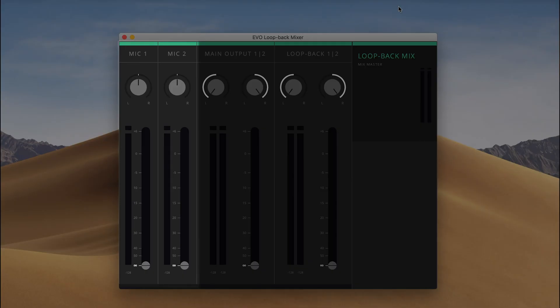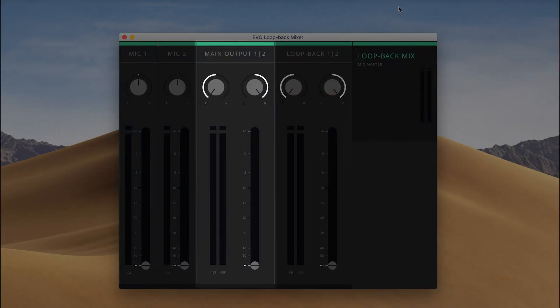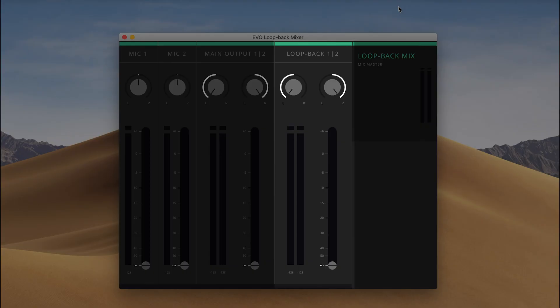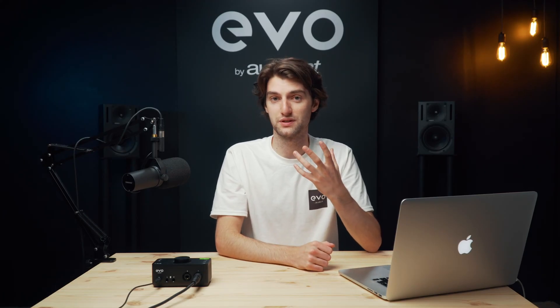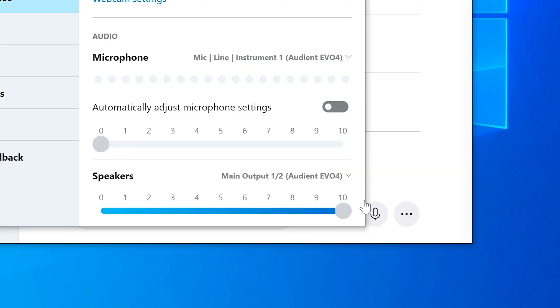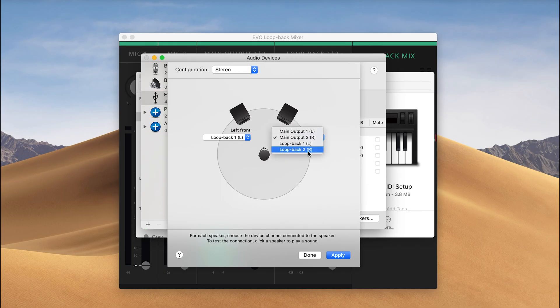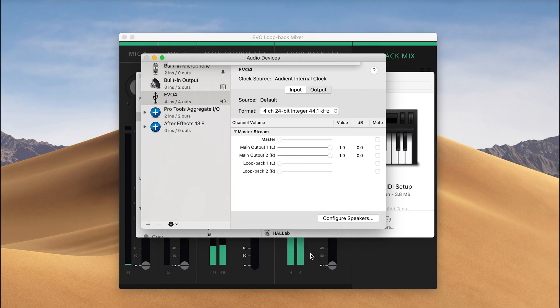First you have the mic channels which controls the level of your microphones or instruments — these are the actual physical microphone inputs on the unit itself. Next you have the main outputs, which is the default output of your computer, so any audio coming from a web browser, game or any other application that's currently running will automatically be sent through here by default. Next you have Loopback one and two, which are the virtual outputs that you can send audio to. To send audio there you either set the audio output of that application to outputs three and four, or you can change the default output of your computer to the Loopback output so that everything on your computer is sent there instead of to the main outputs.